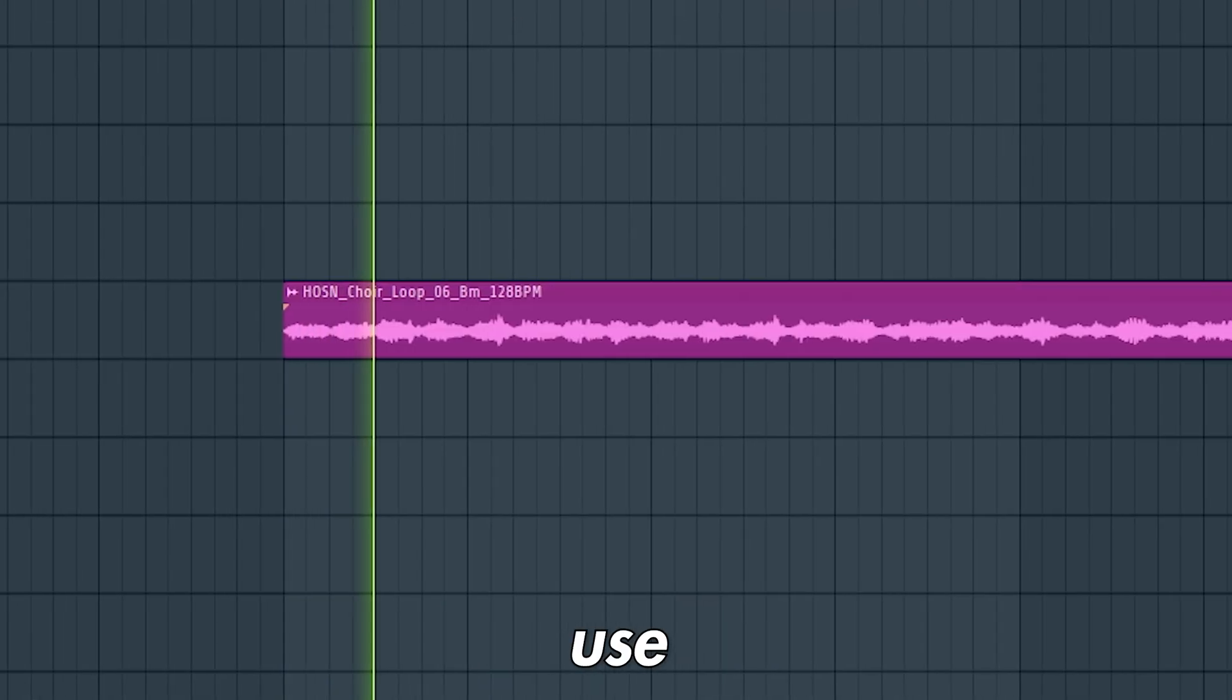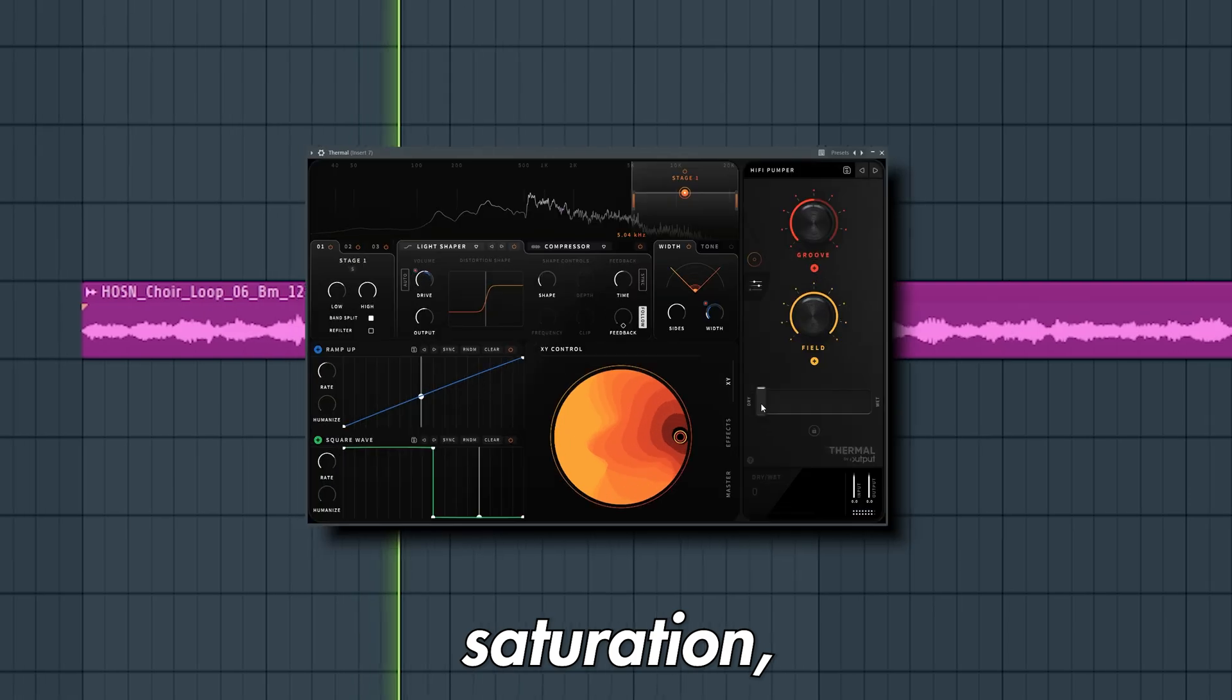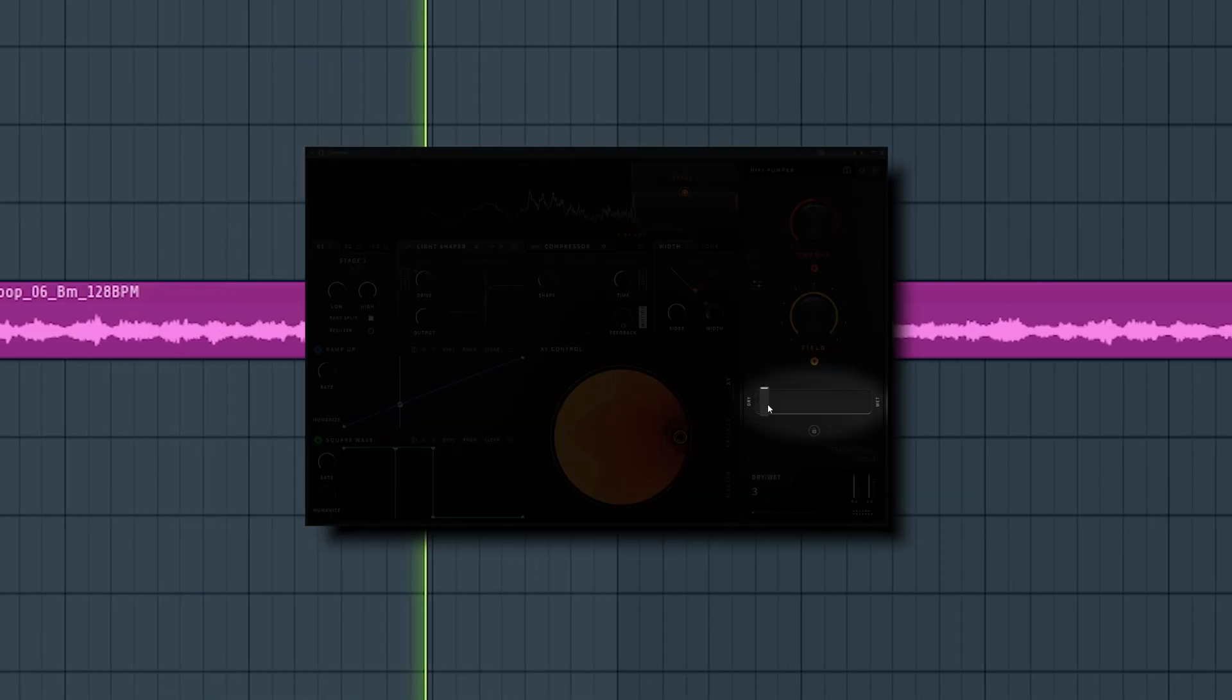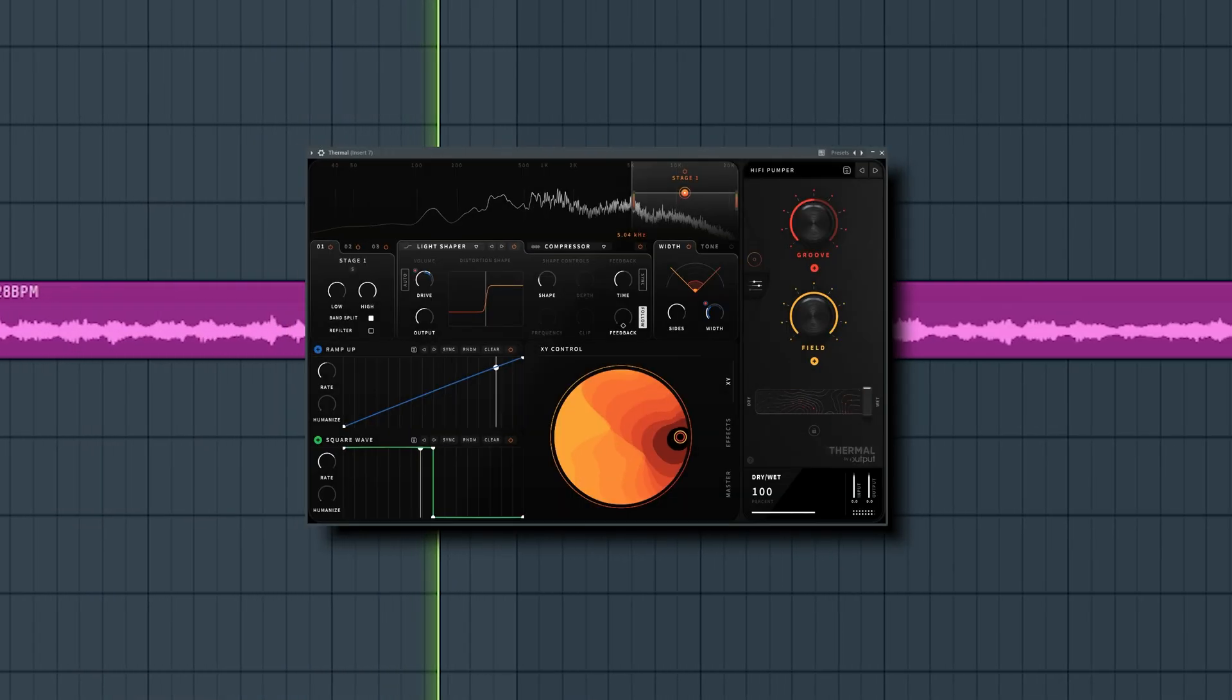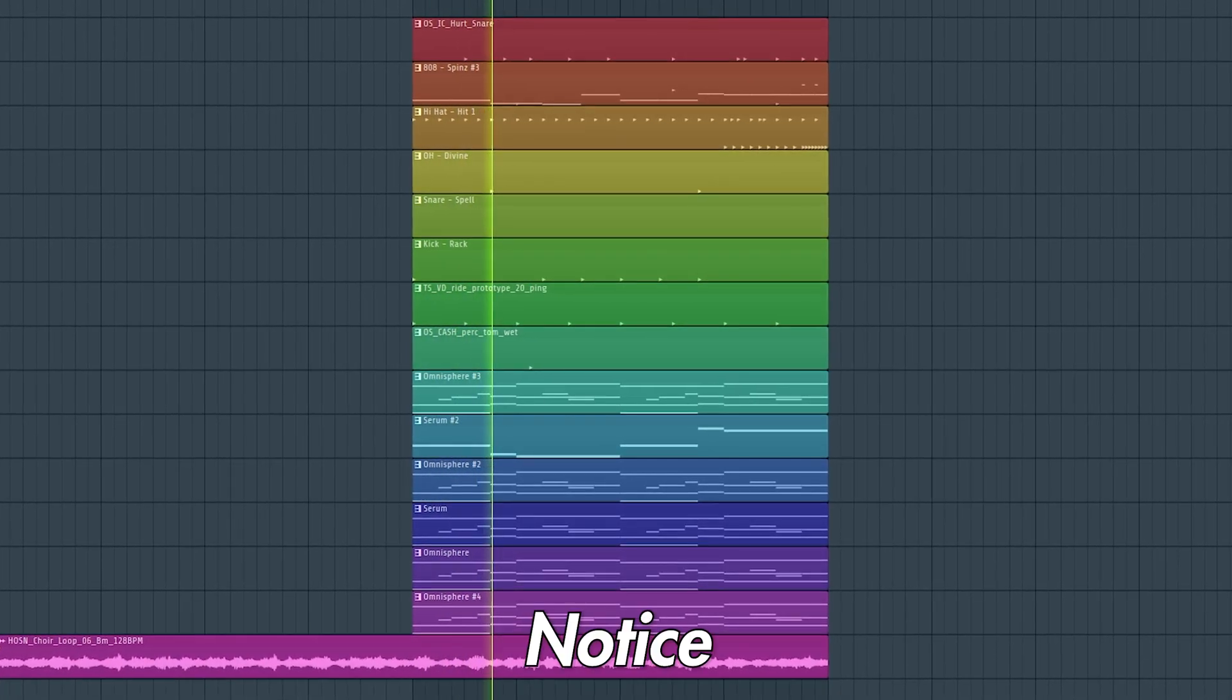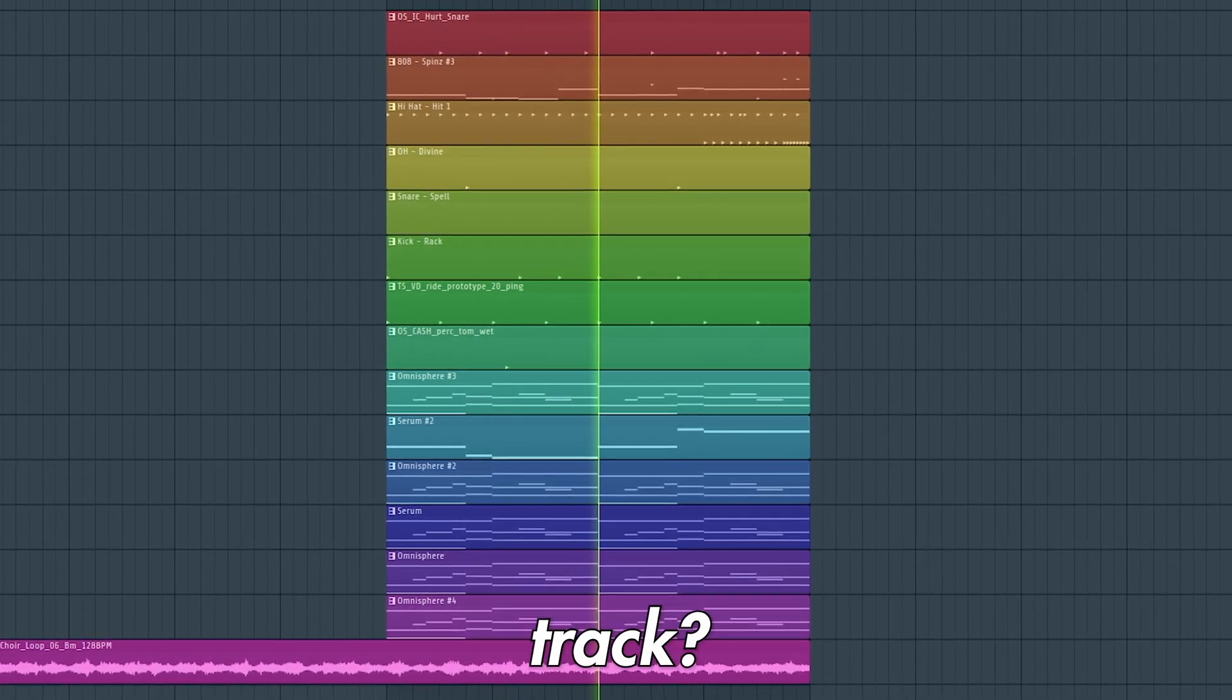We can also use harmonic distortion such as saturation to make vocals sound brighter. Notice how the vocals now sit at the front of the track.